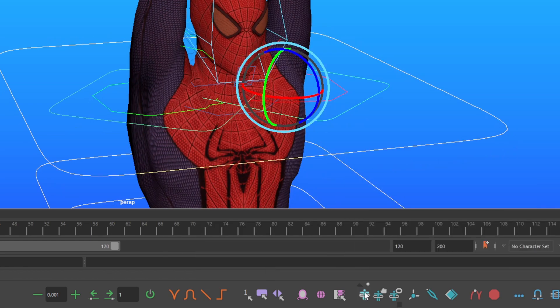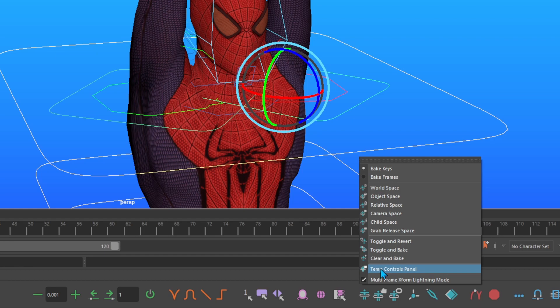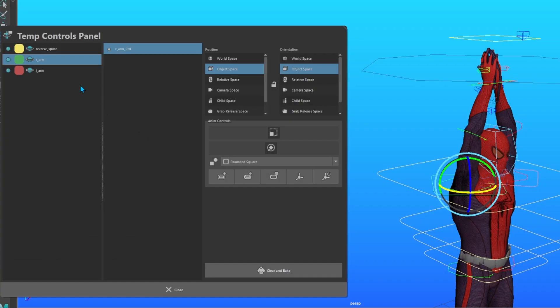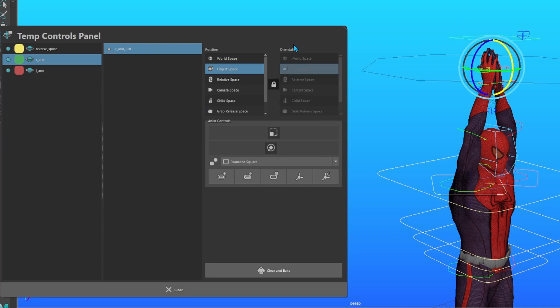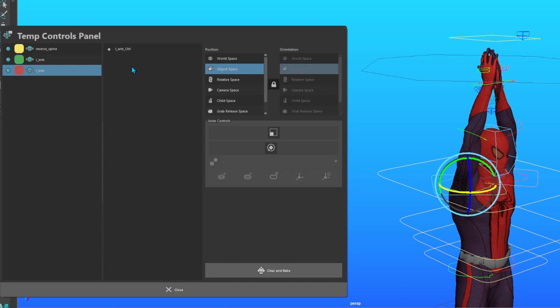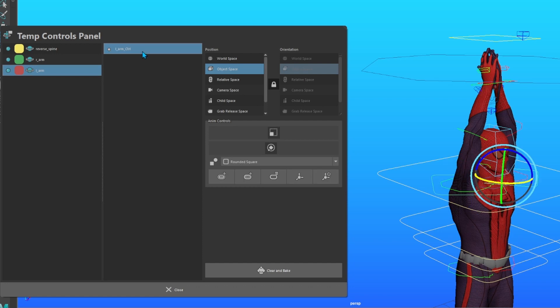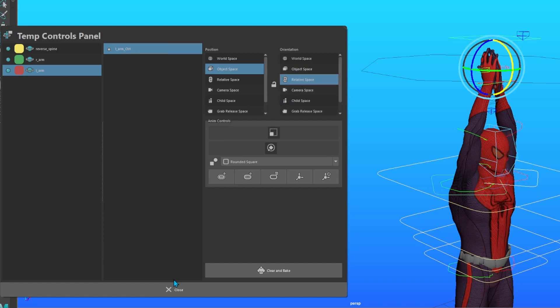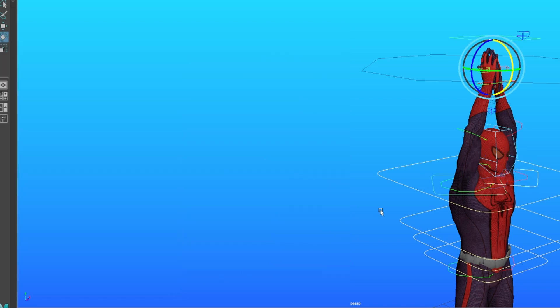Now go to the temp control icon, and press this little arrow above him. Now select the temp control panel. Select your right arm control in the panel, and shift-click the center of gravity control in the viewport. Make sure orientation is unlocked, and click relative space. Repeat this process for the left arm. Select the left arm in the panel control. Shift-select the COG in the viewport. Unlock orientation, and select relative space. Now close out of your panel.